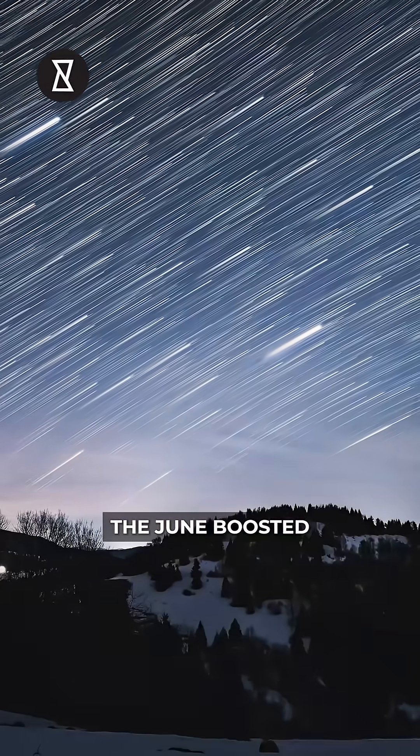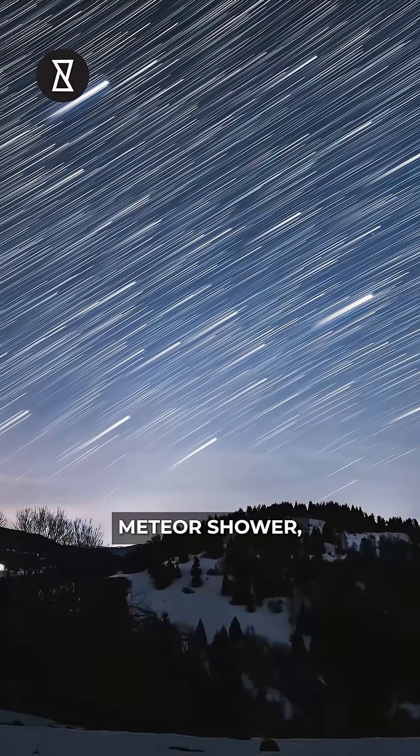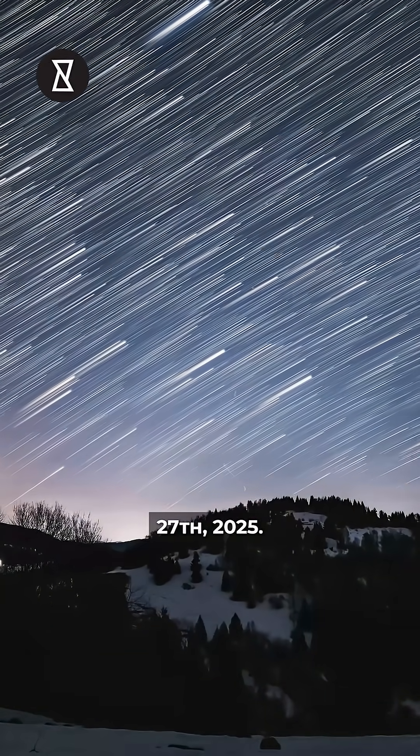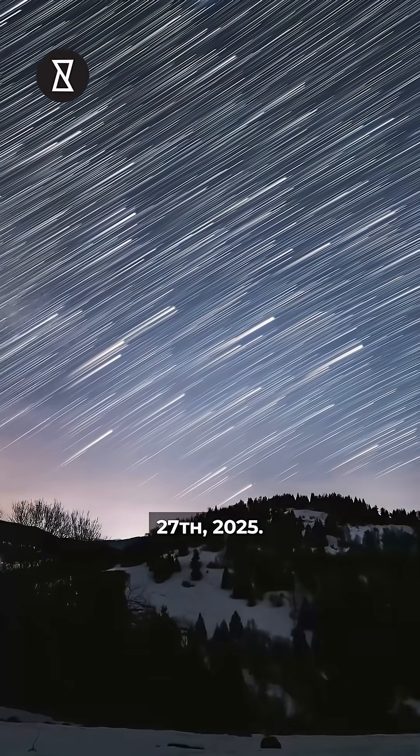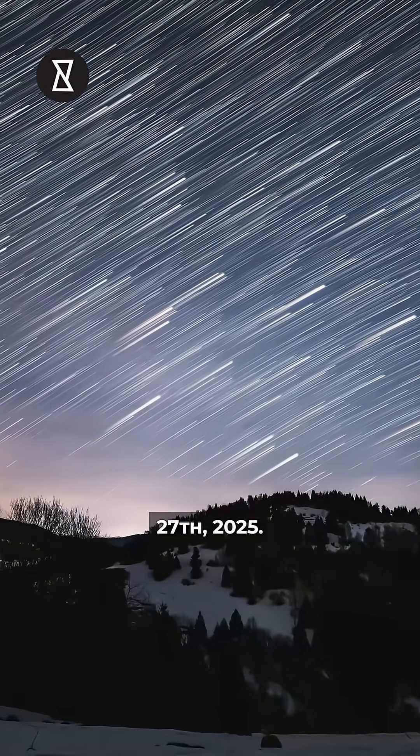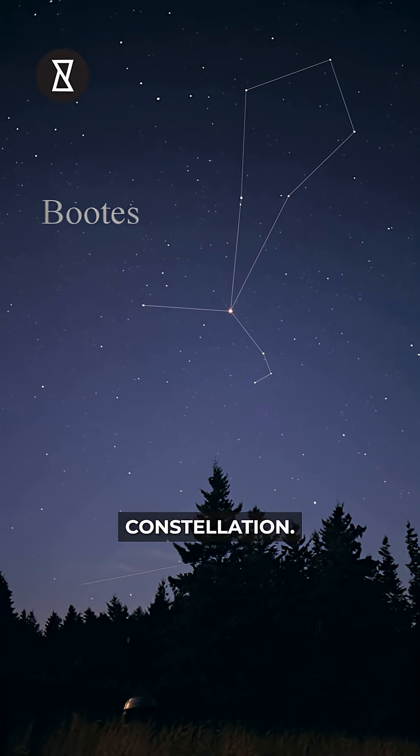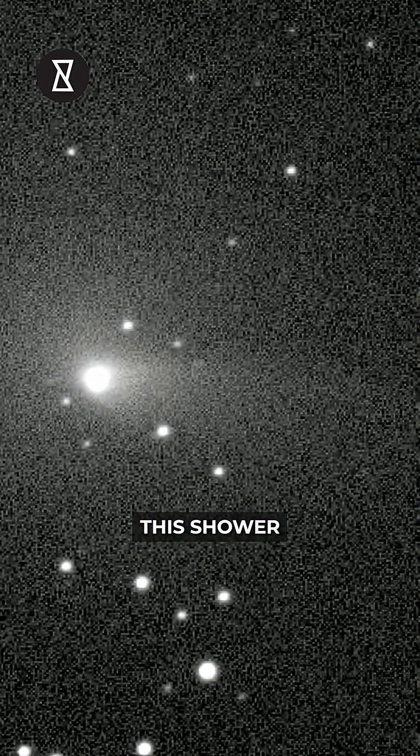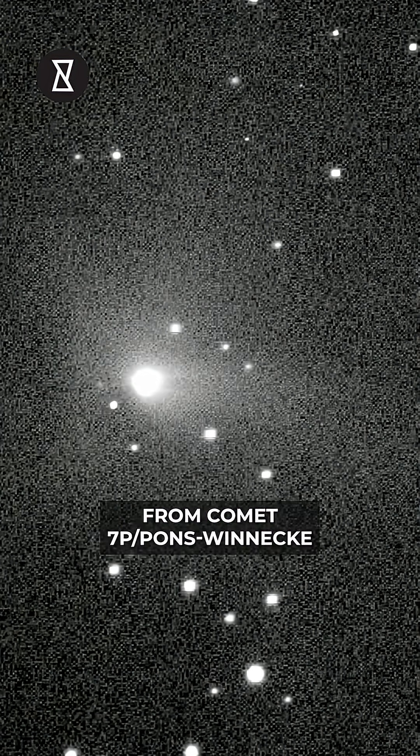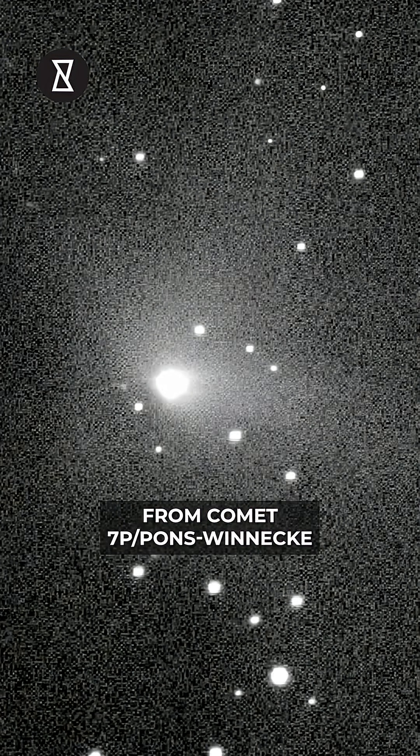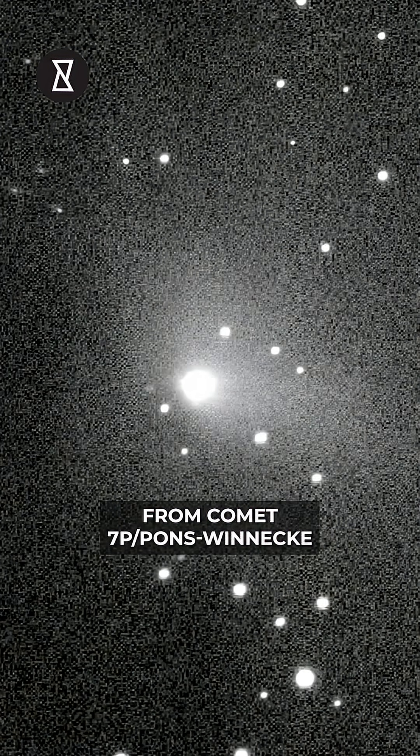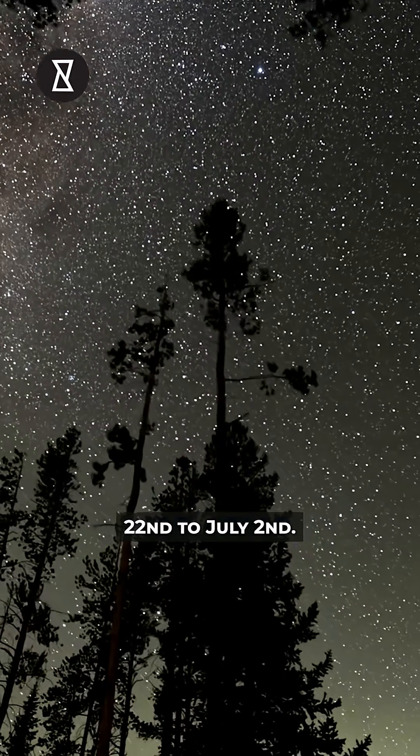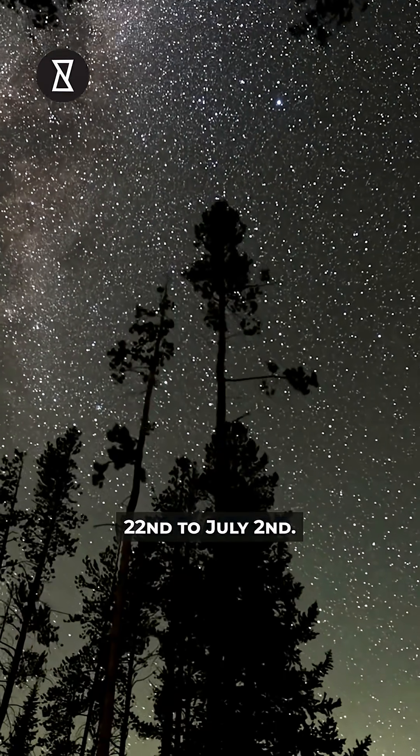The June Bootid meteor shower, peaking on June 27, 2025. Named after the Boötes constellation, this shower is a cosmic gift from Comet 7P/Pons-Winnecke, active from June 22 to July 2.